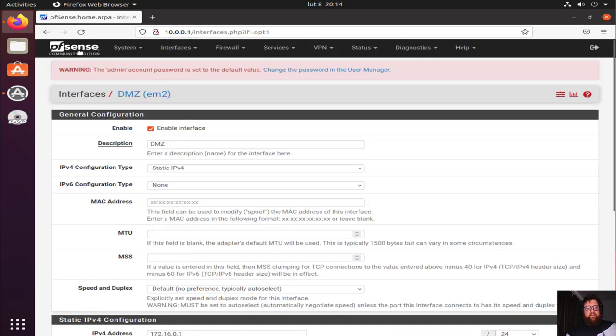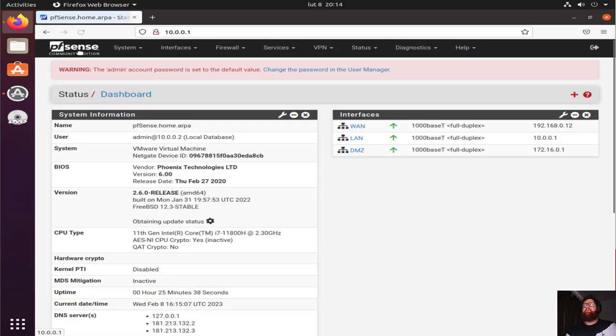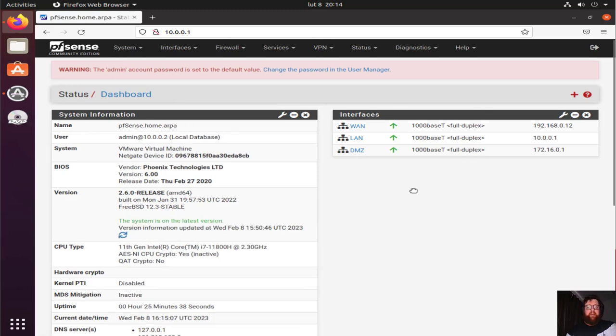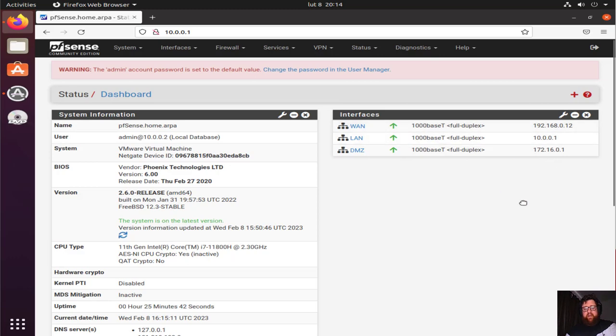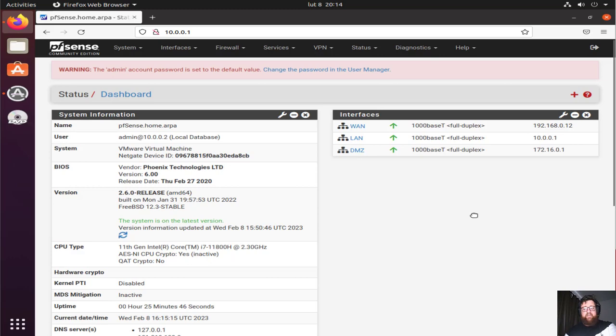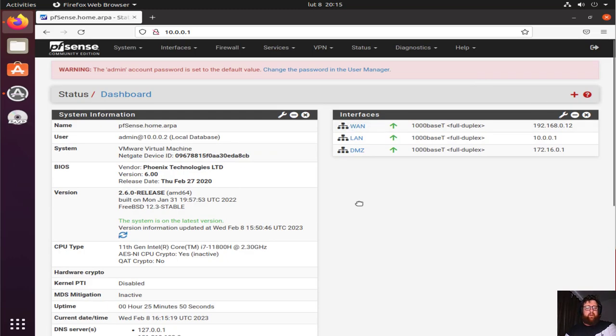We can see the network interfaces right here. And that's it. It was easy, simple, and fast to configure.